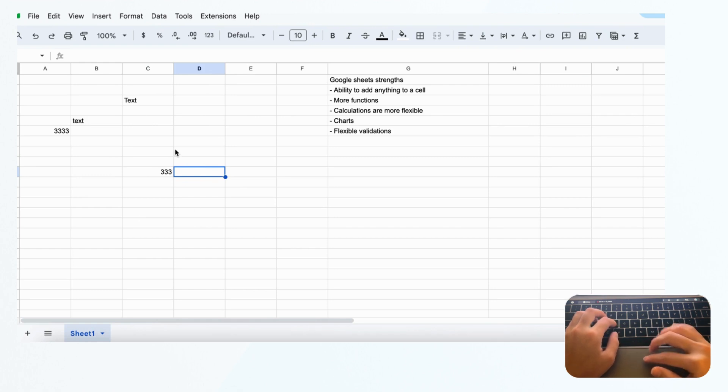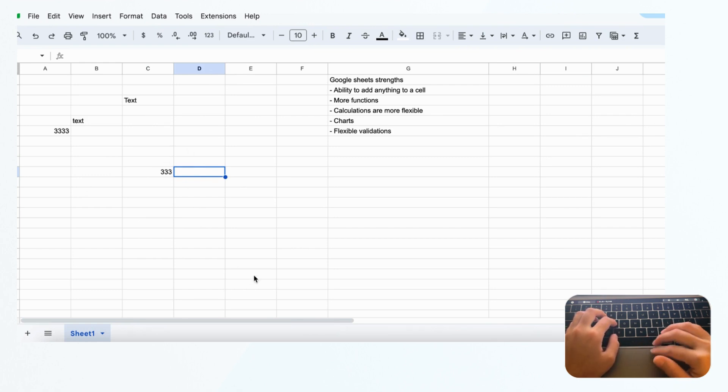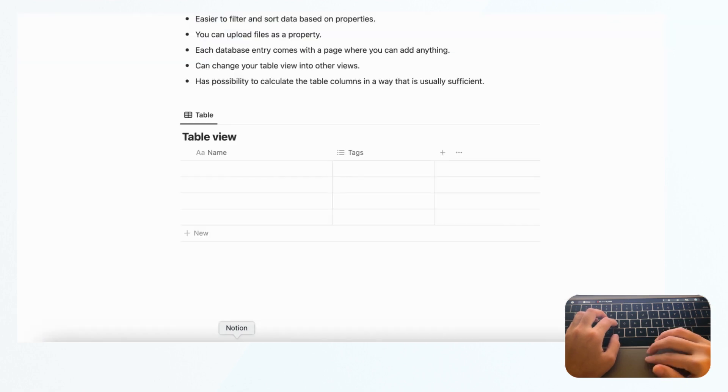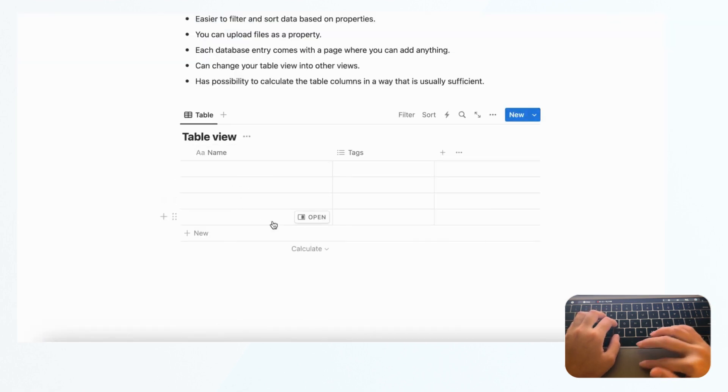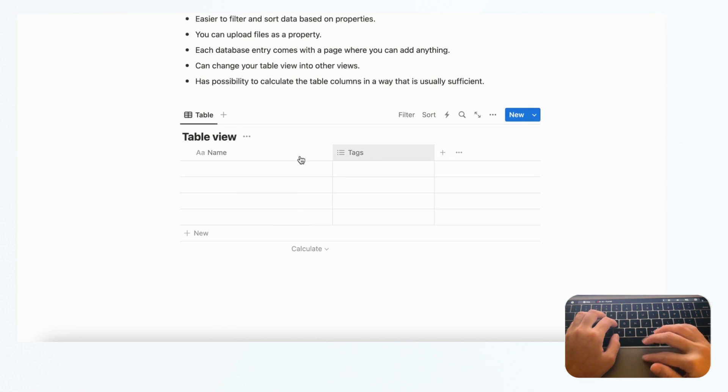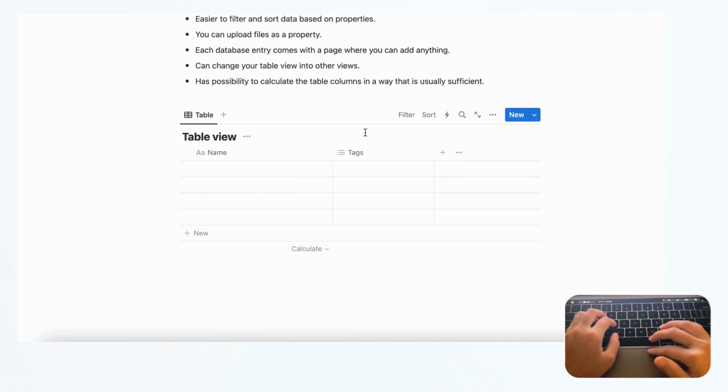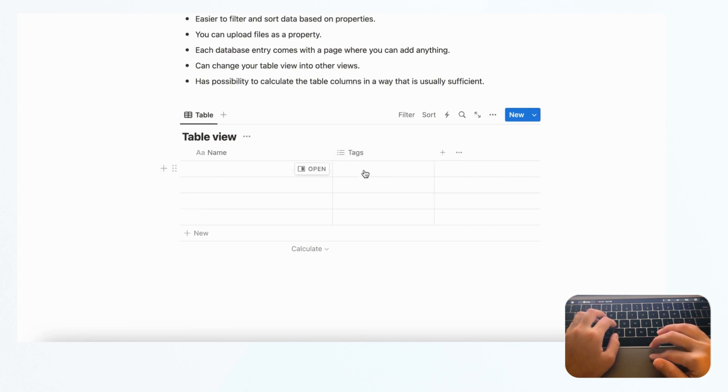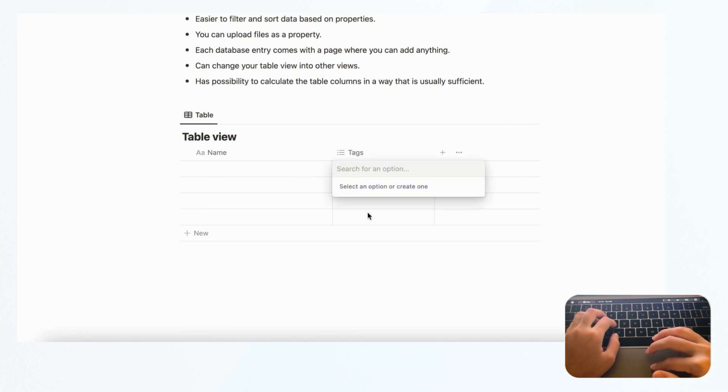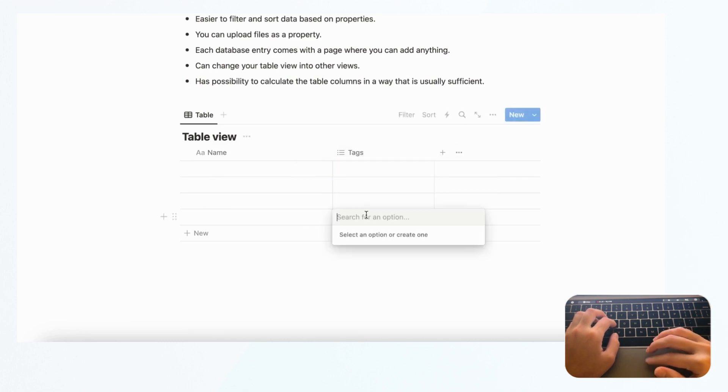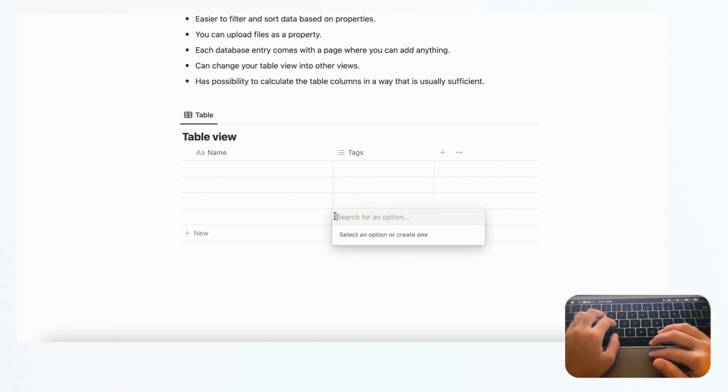In Notion, if you go to this table view database, you'll see there are already pre-made properties. If this is a multi-select, then you have to only use multi-select options. You can't just put a number here. That is definitely a weakness of Notion compared to Google Sheets.